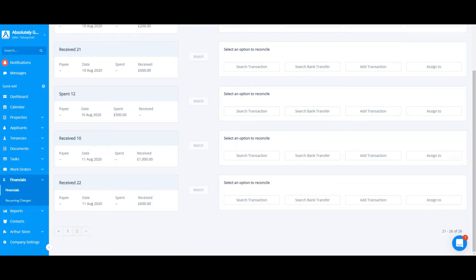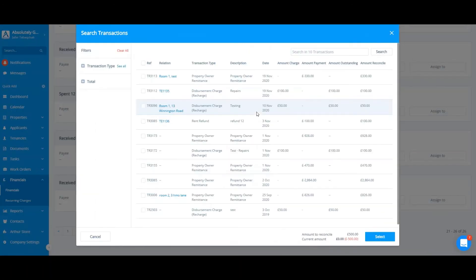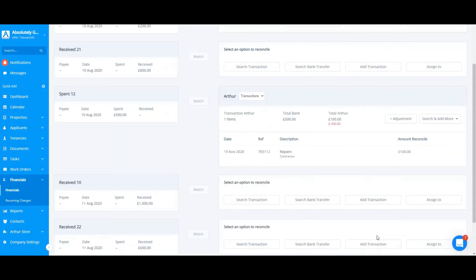You can also use a search function, select a transaction, and add an additional transaction after you have selected one by clicking search and add more. For example, I will search for a transaction, select my transaction, click on search and add more.